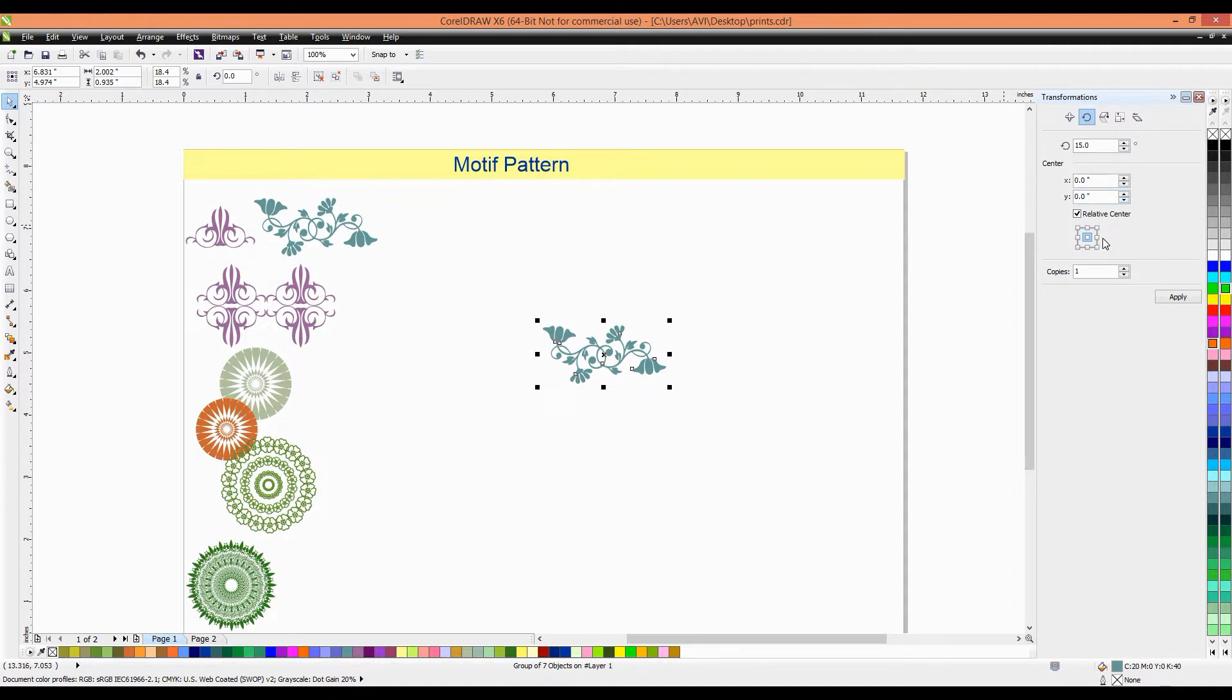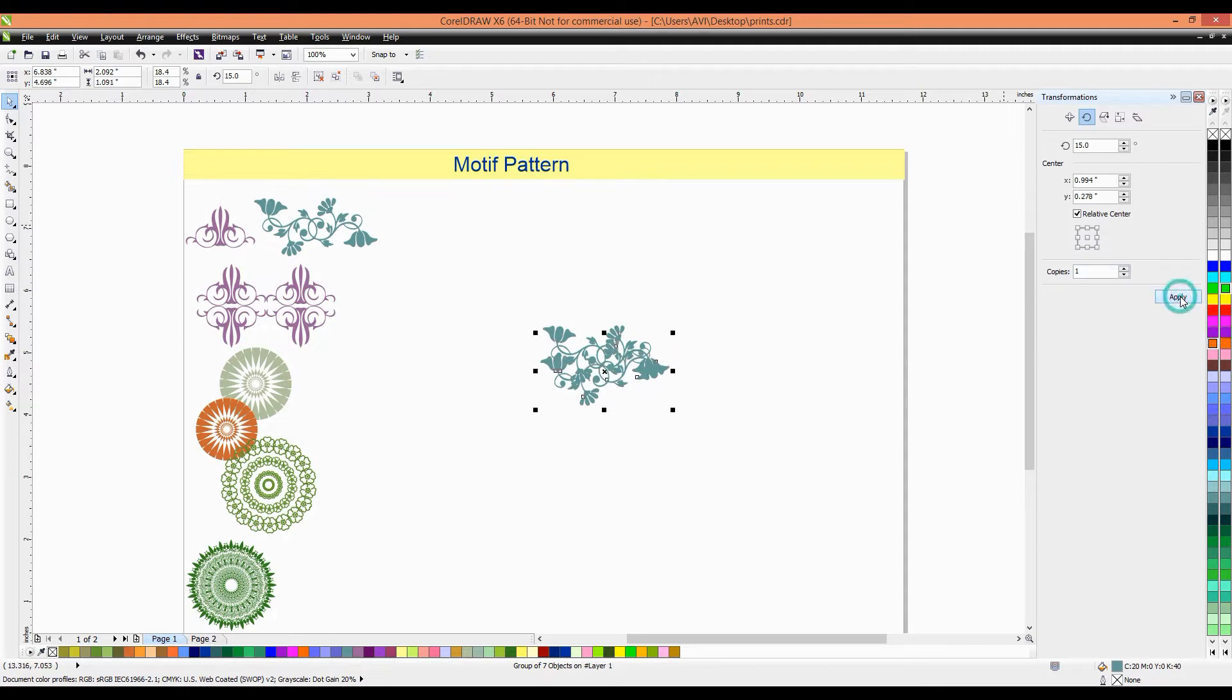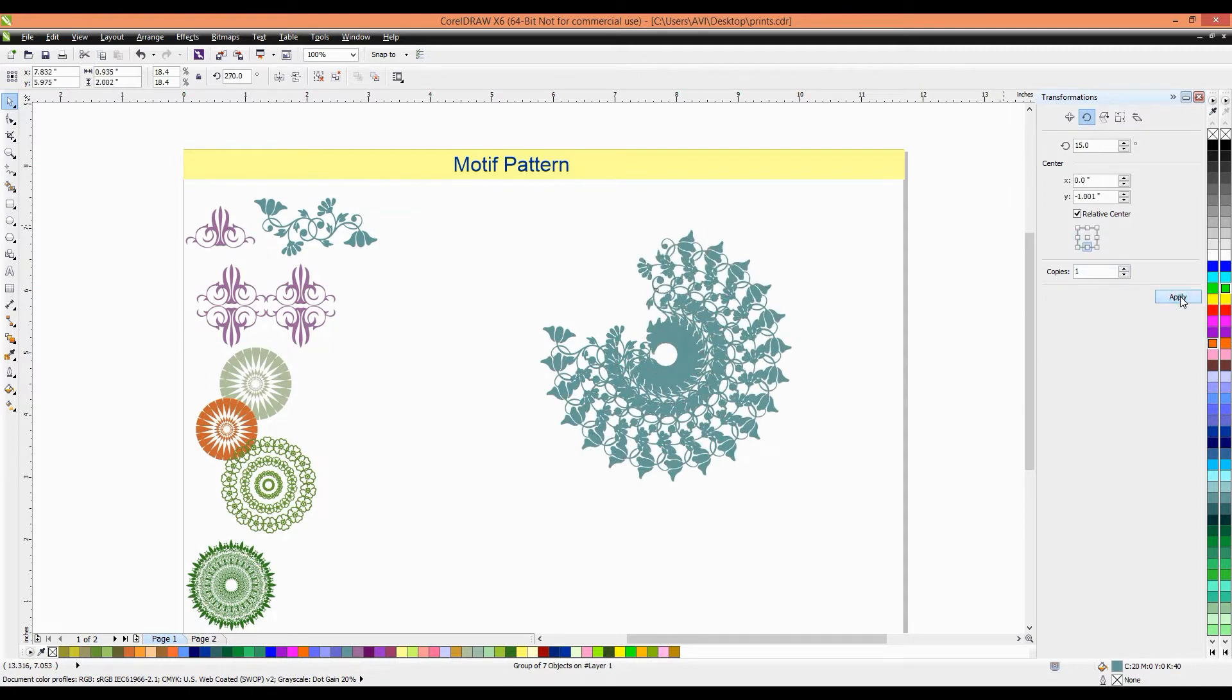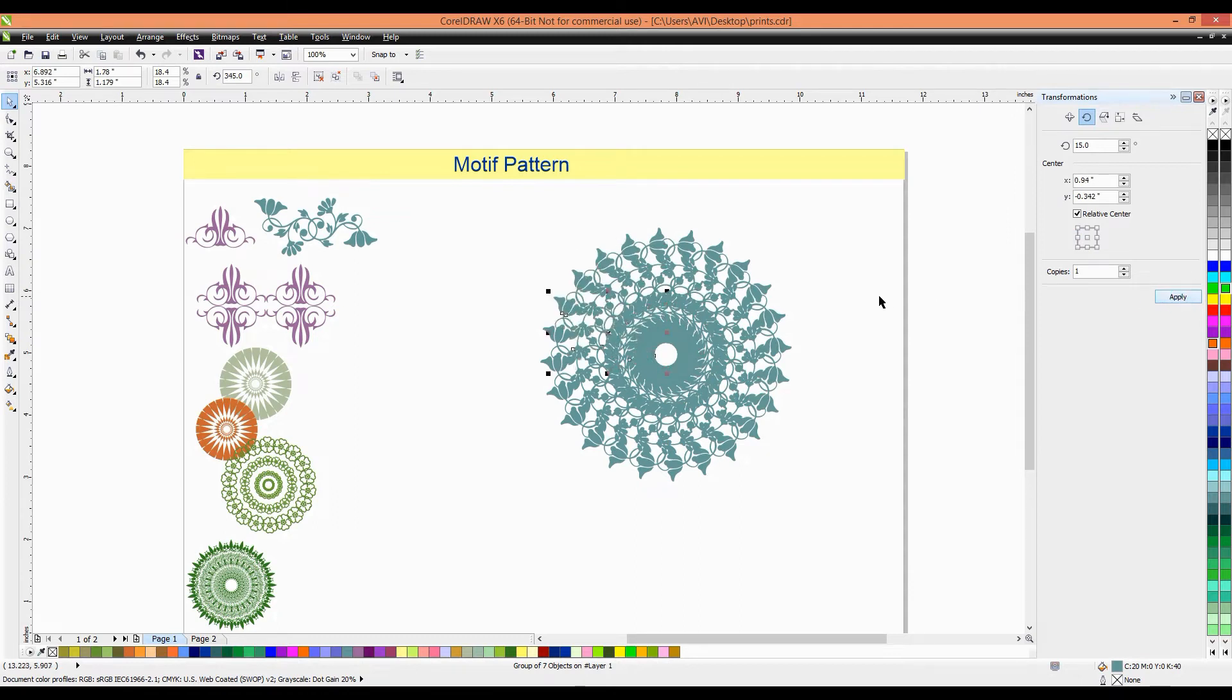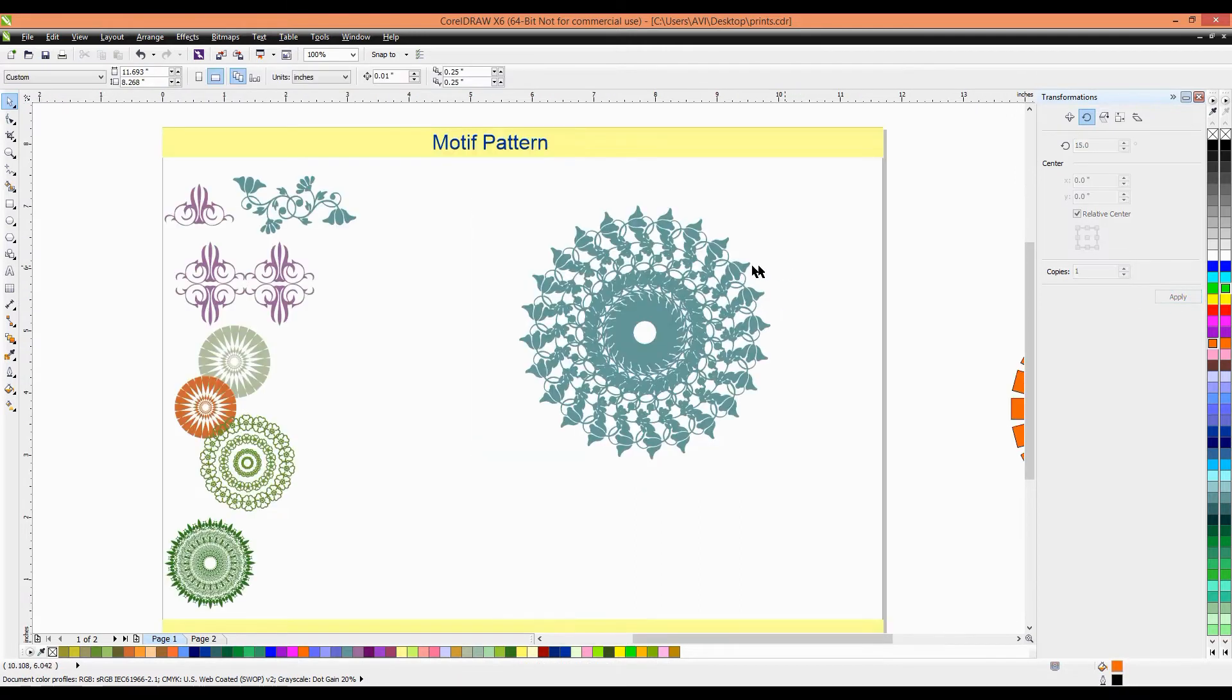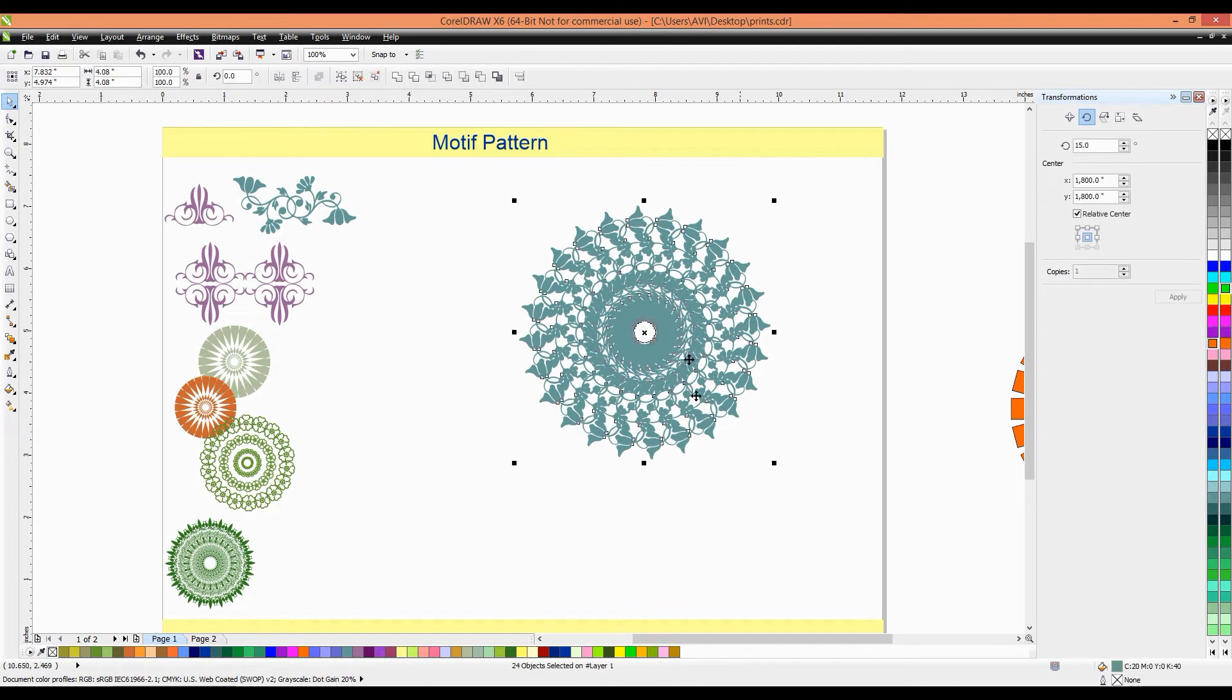Then, we'll put the, here, for different things. We'll take the middle right option and number of copies, one. Then, again, apply. It will going to make a different kind of design. It looks nice.